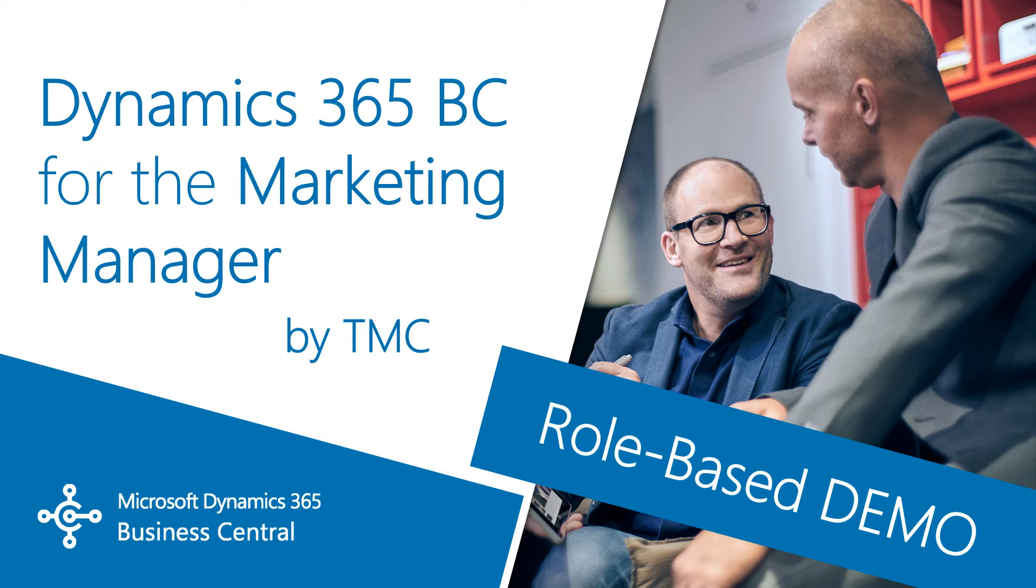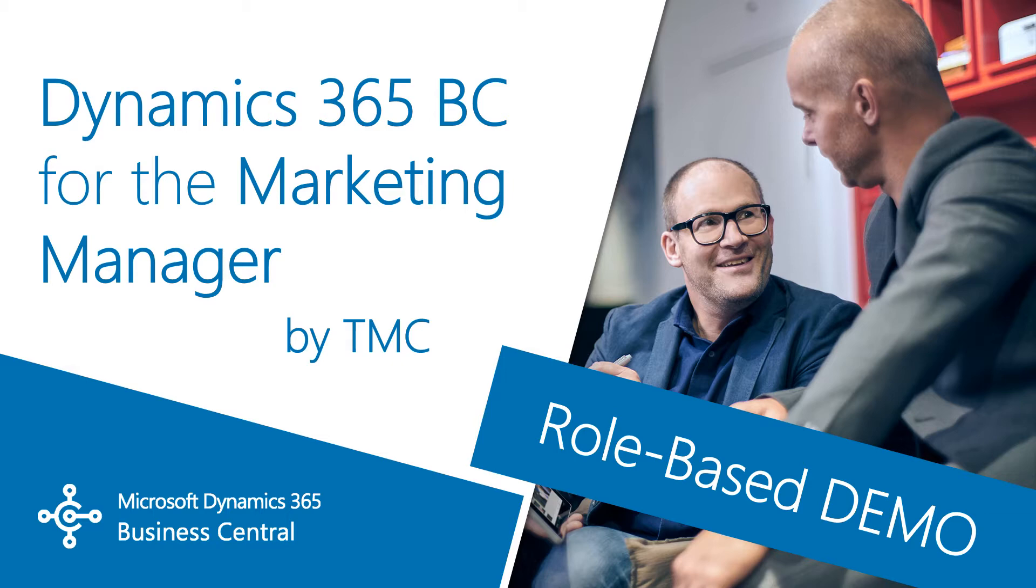Hello and welcome to TMC's role-based demo series for Dynamics 365 Business Central, where we explore the usage of the Business Central features for specific roles within your organization. If you can't find a demo for your work position, let us know in the comments below and we'll try to make it happen.